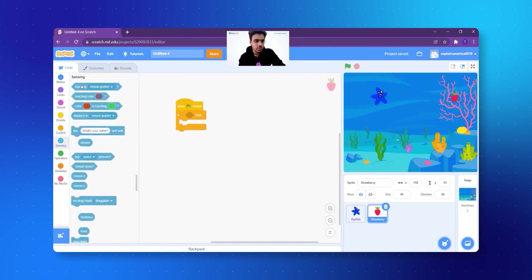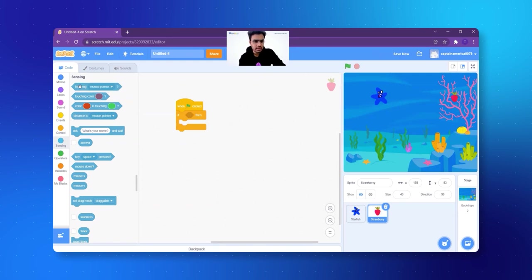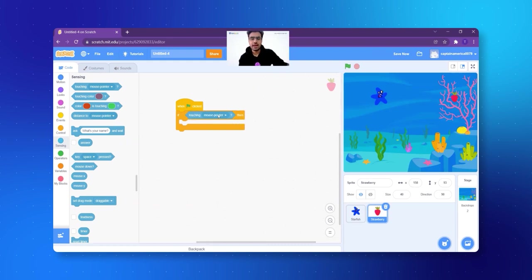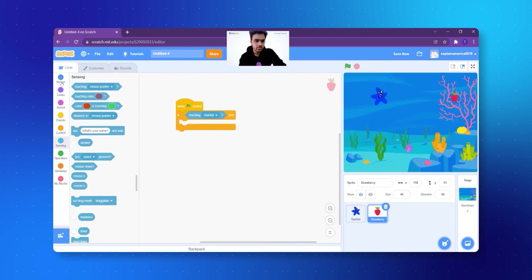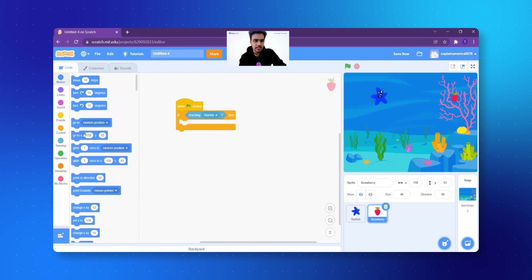You drag it, you put it like this — the left ends should meet — it will go white in color and you can leave it and select the fish, the starfish. If touching starfish, that means if it touches the starfish, what will happen? It will go to a new place. I click on Motions and there's a block that says go to random position.